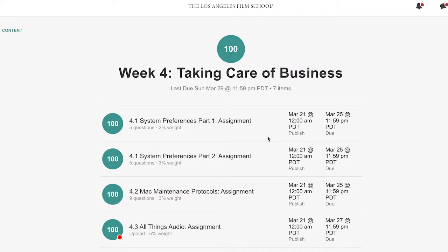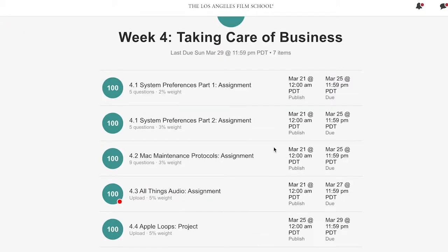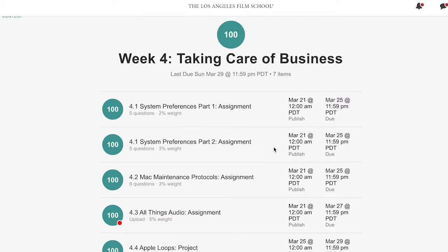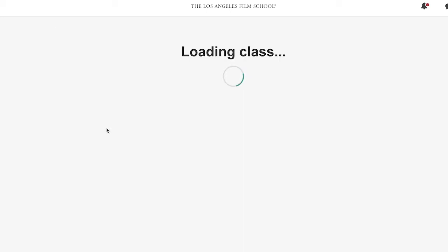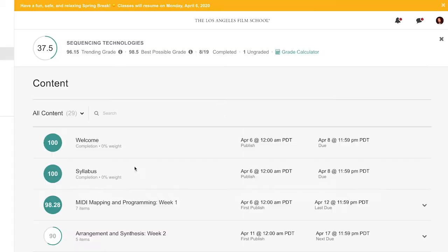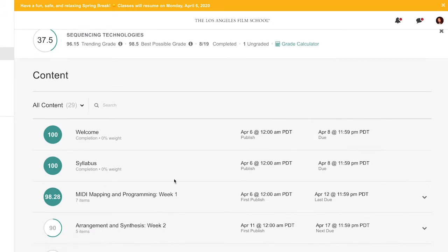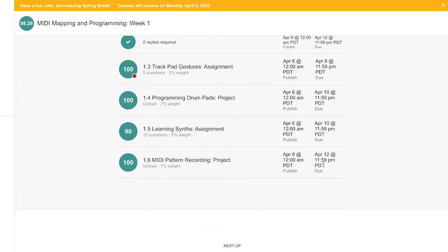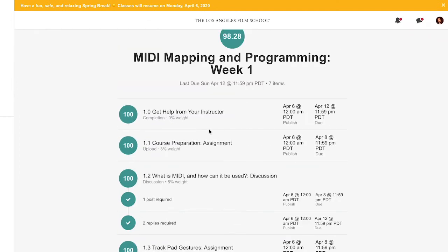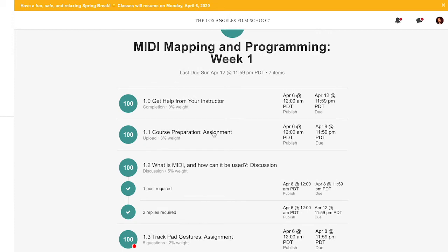Hi guys, welcome to another quick review. I was done with Music Production Technology and moved to Sequencing Technologies. I've actually completed week one of Sequencing Technologies, which is MIDI Mapping and Programming, and I'm on week two, which is Arrangement and Synthesis.